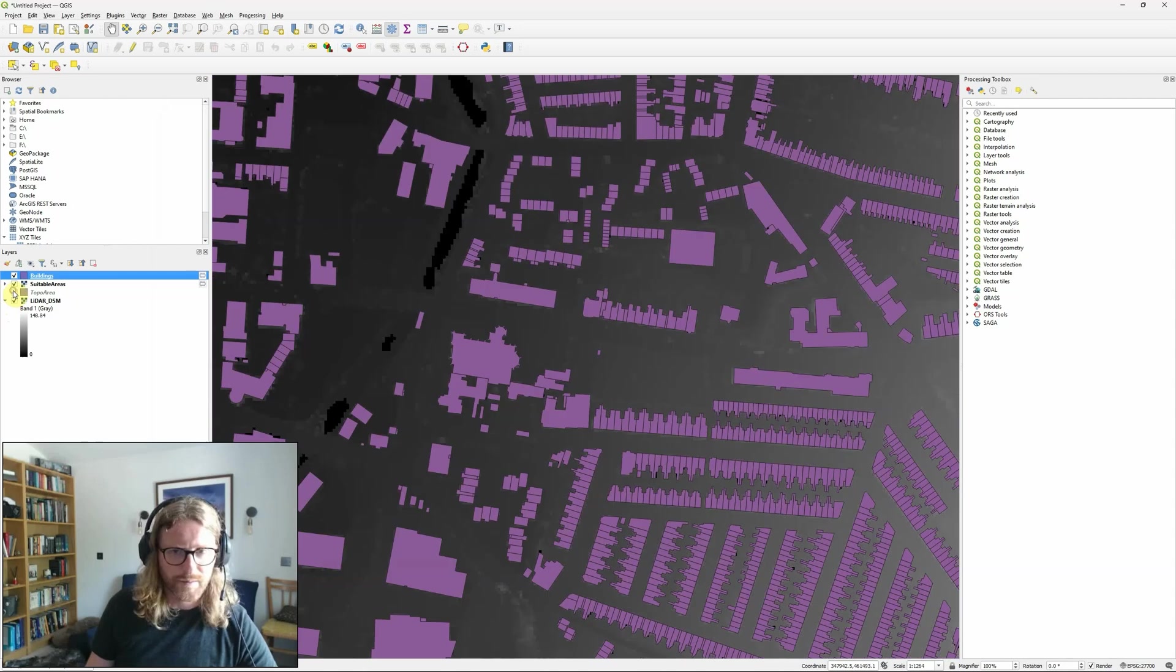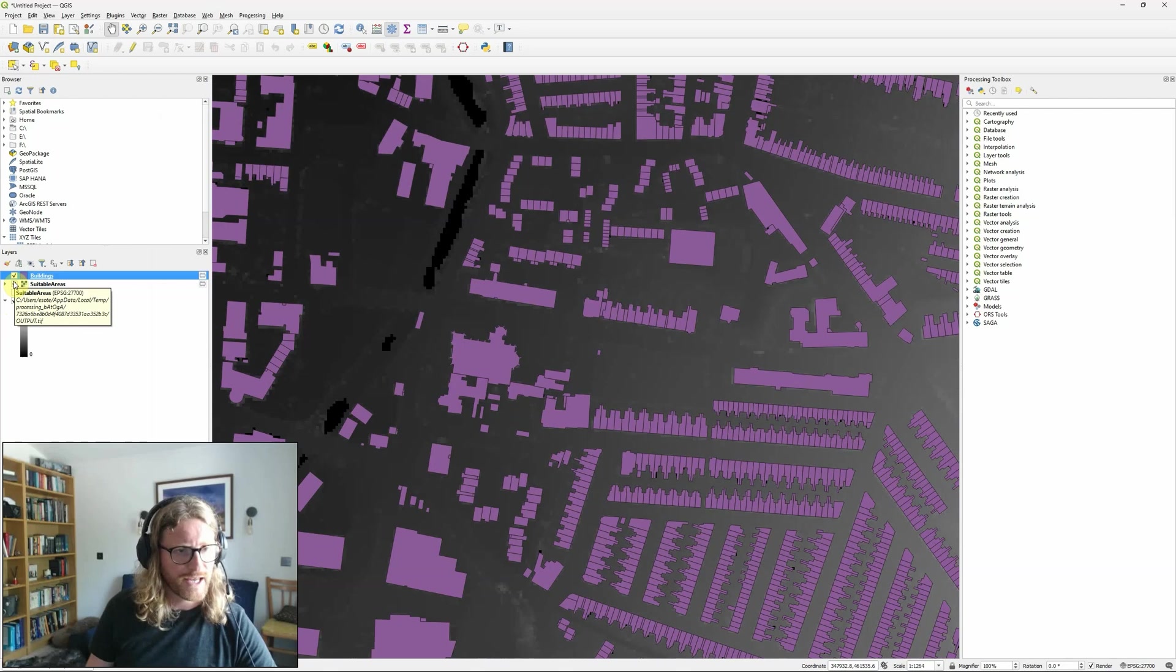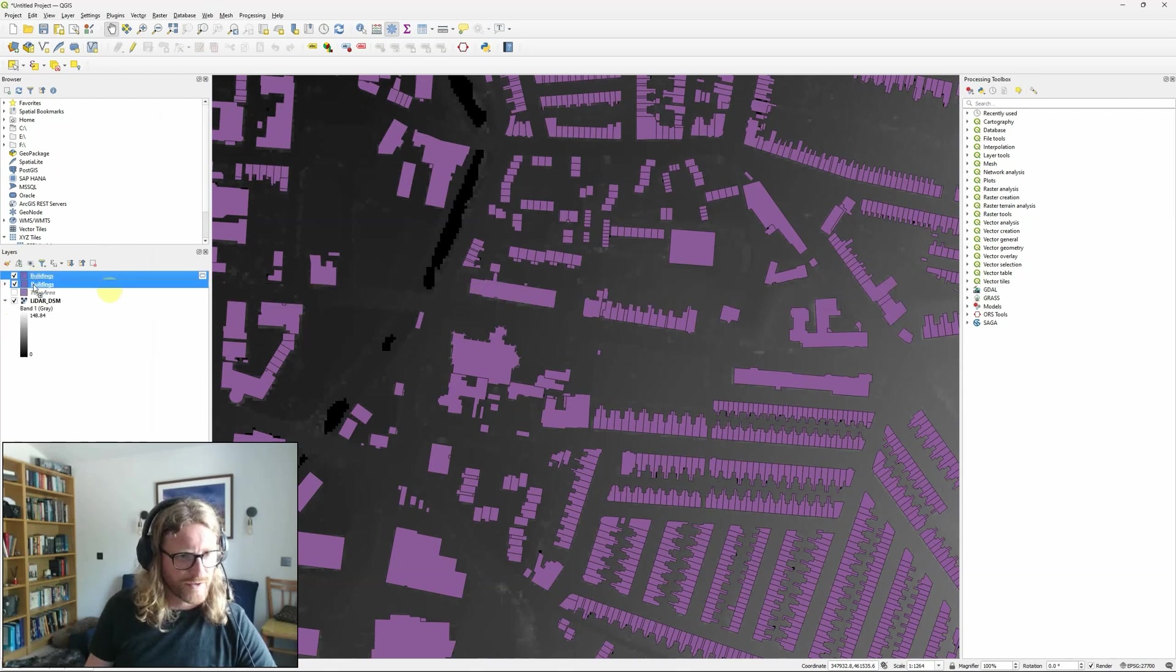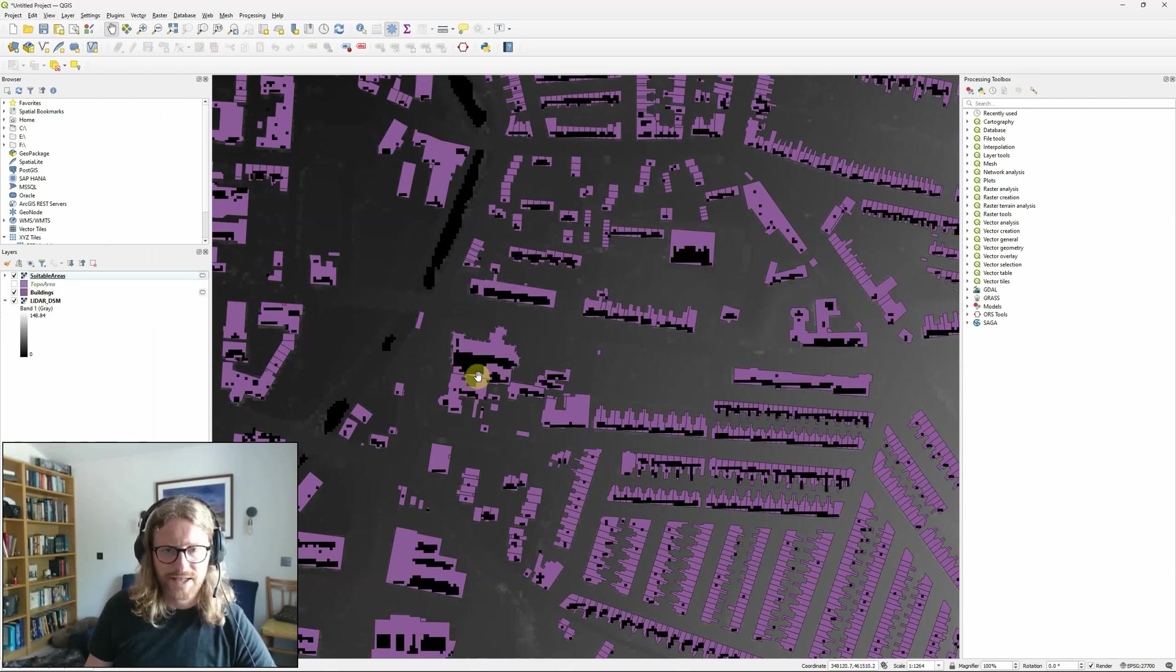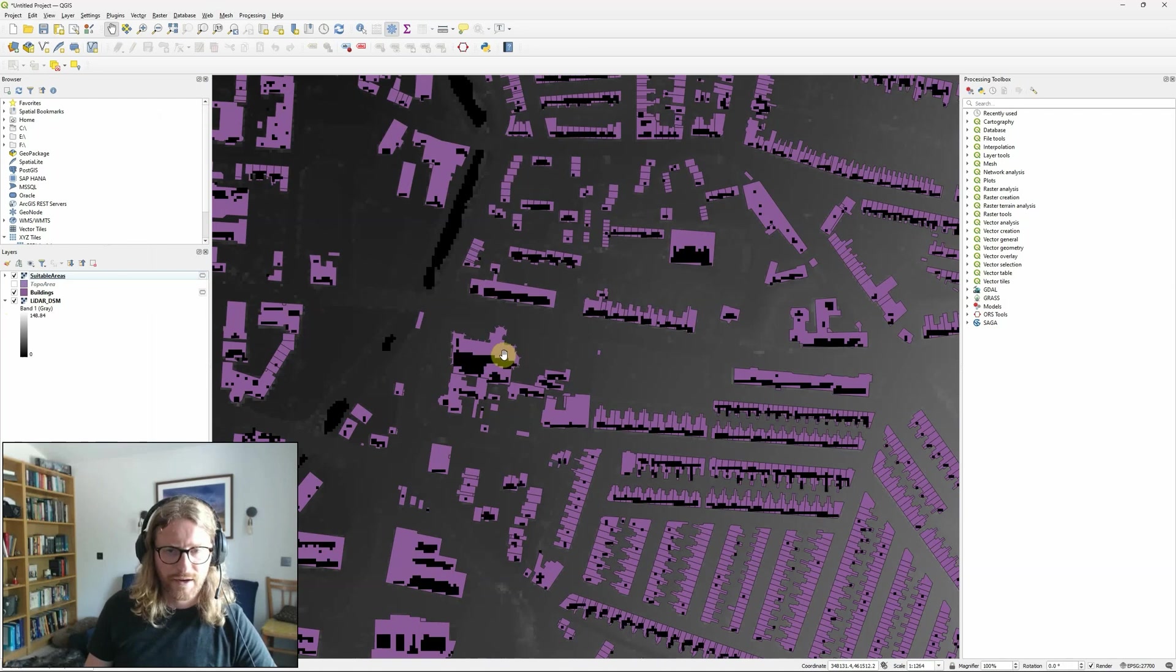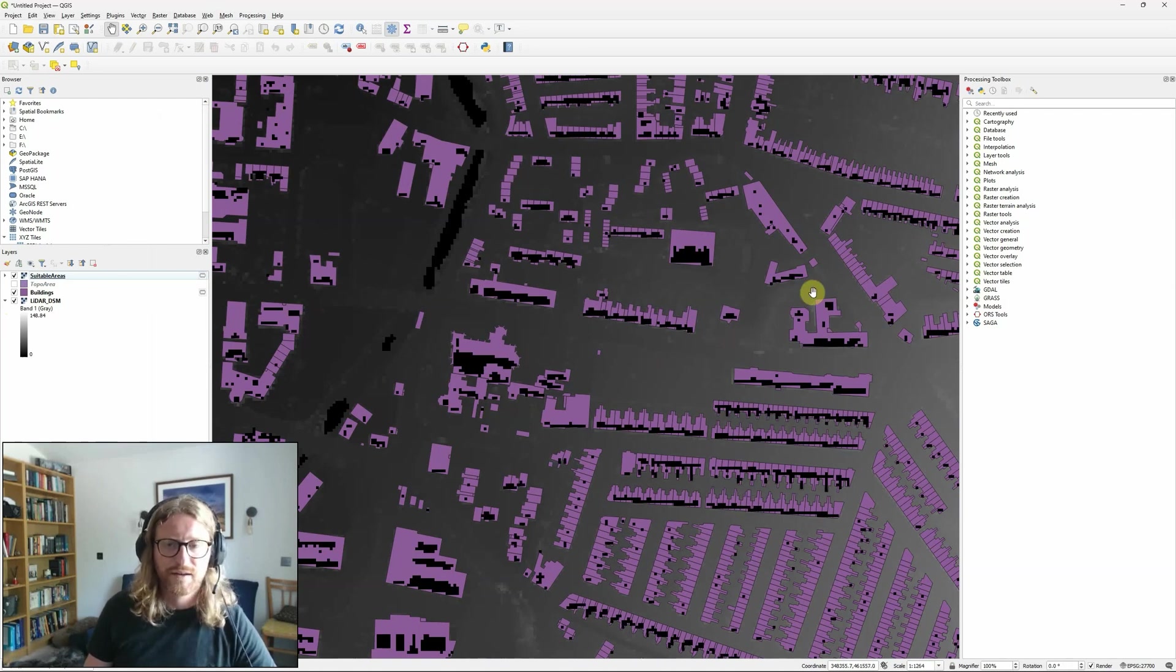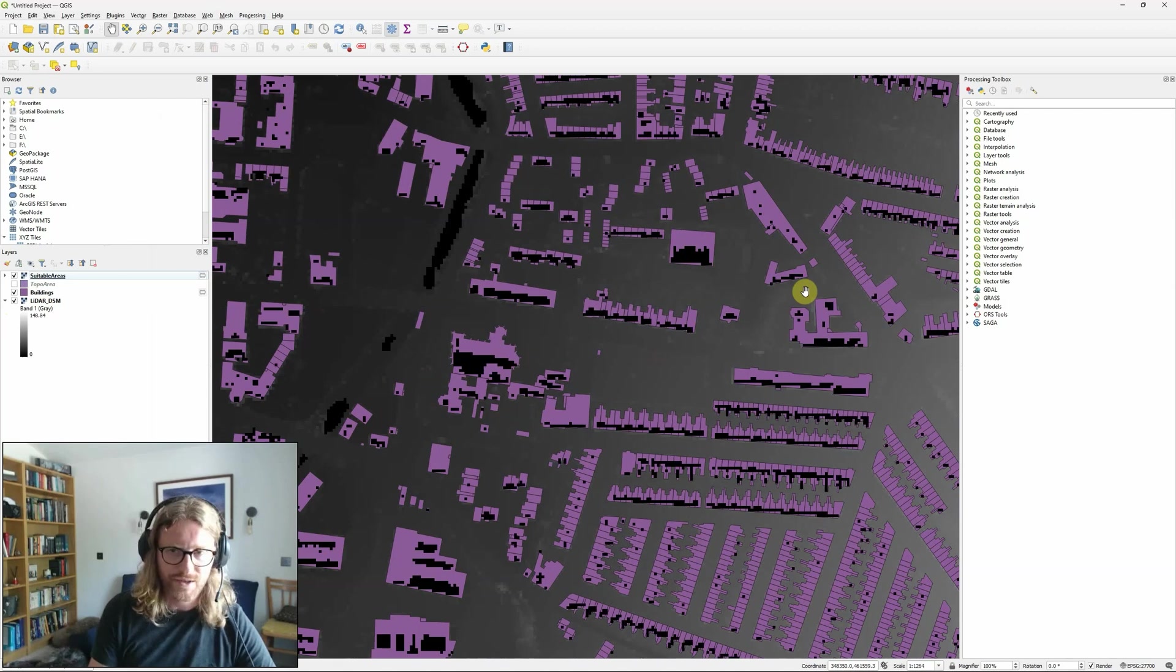So I've now got the building outlines that I've extracted from within my topographic area layer. Actually, if I drag those down slightly, we can then see highlighted in black on top are my potential suitable areas for solar panels. So those areas on the rooftops that are facing between southeast and southwest to capture the most sunshine.